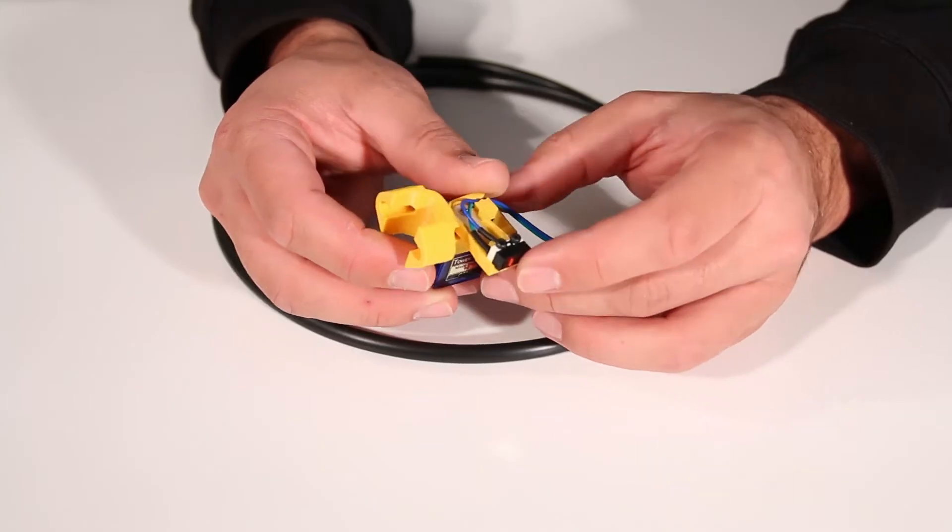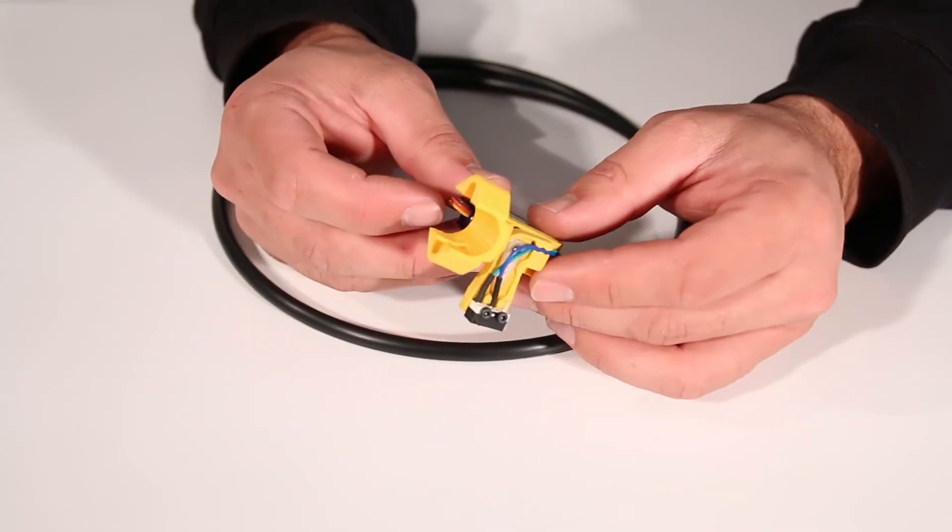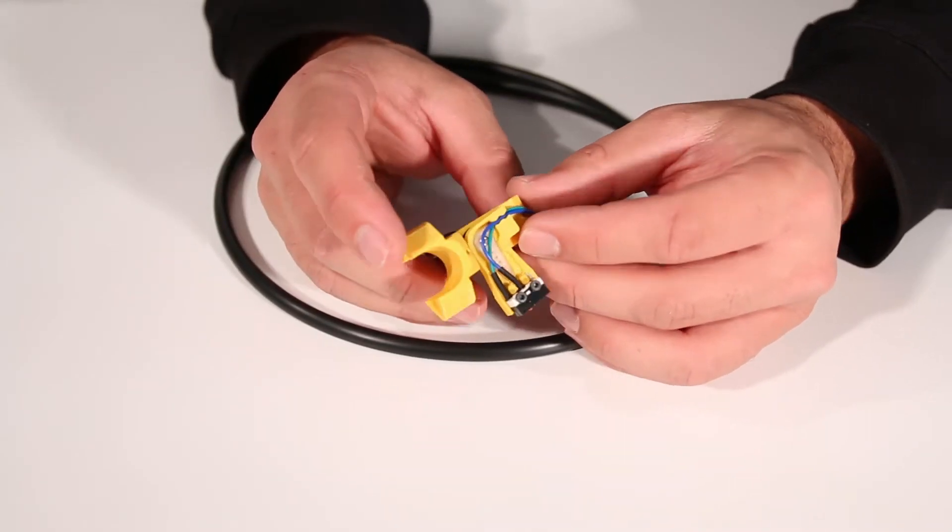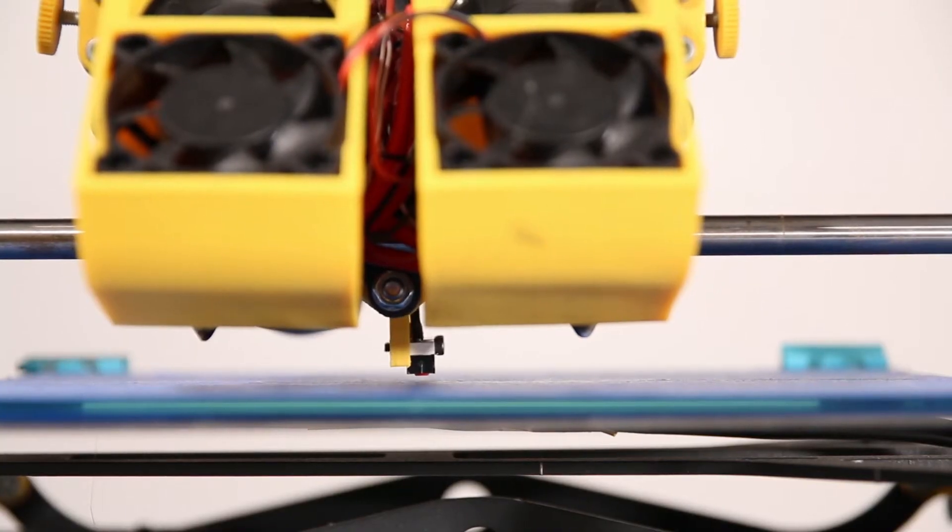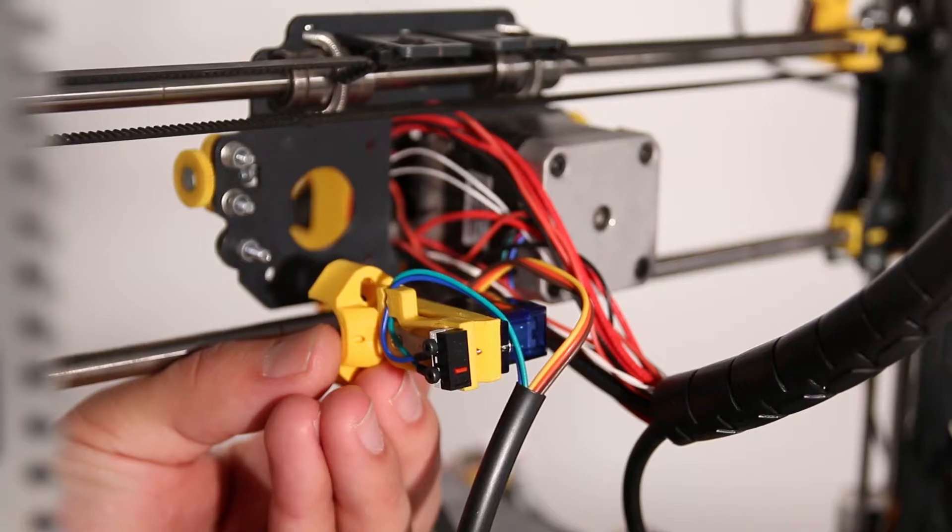This is the new end stop we will be fitting. It deploys automatically as you will see later.